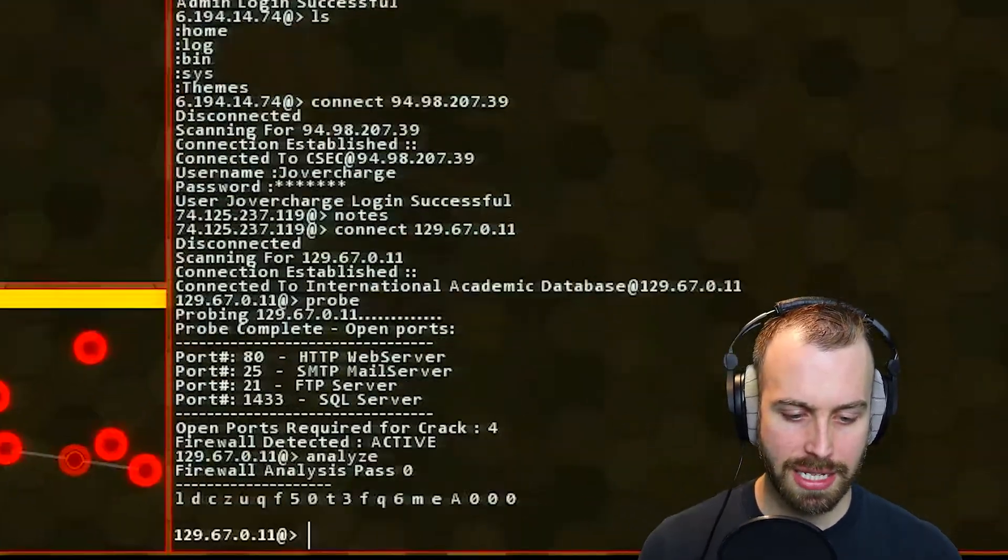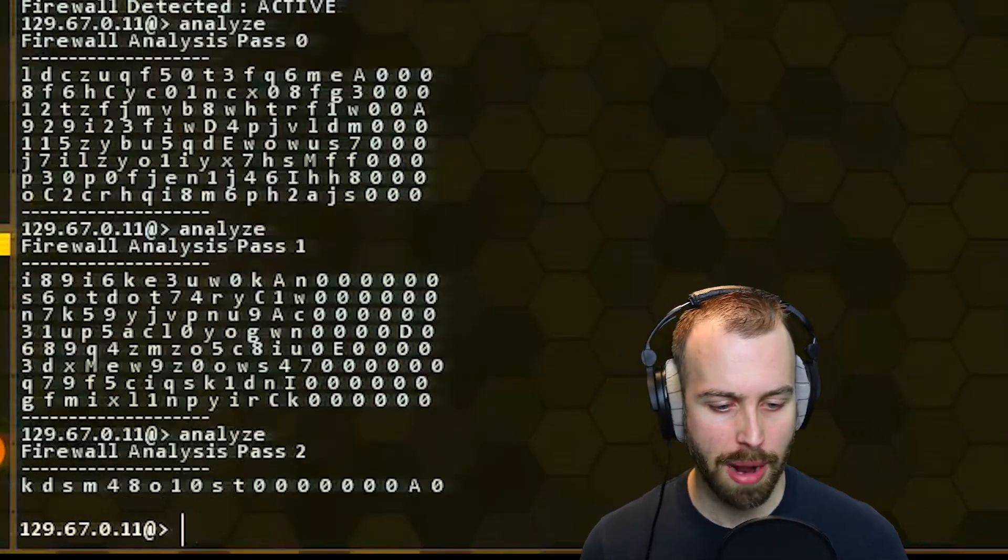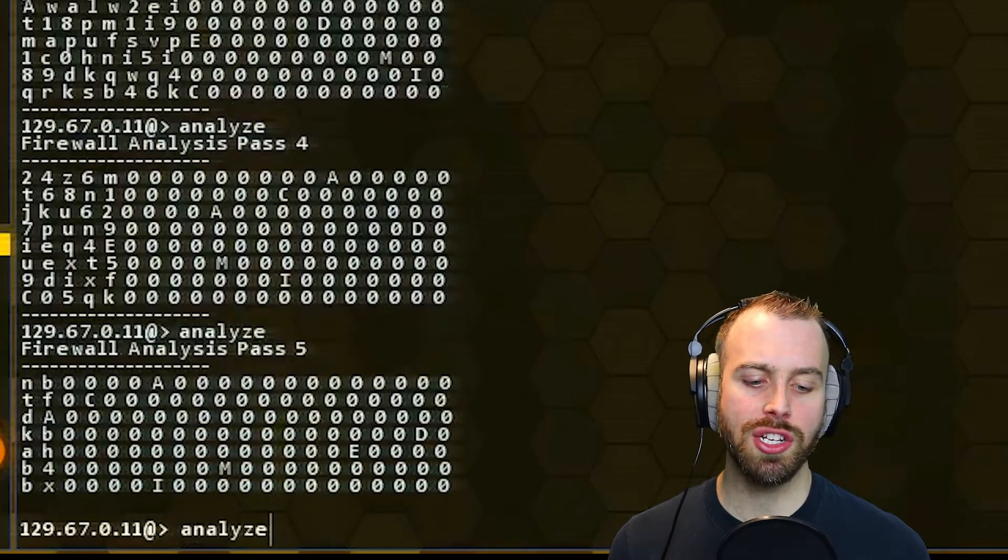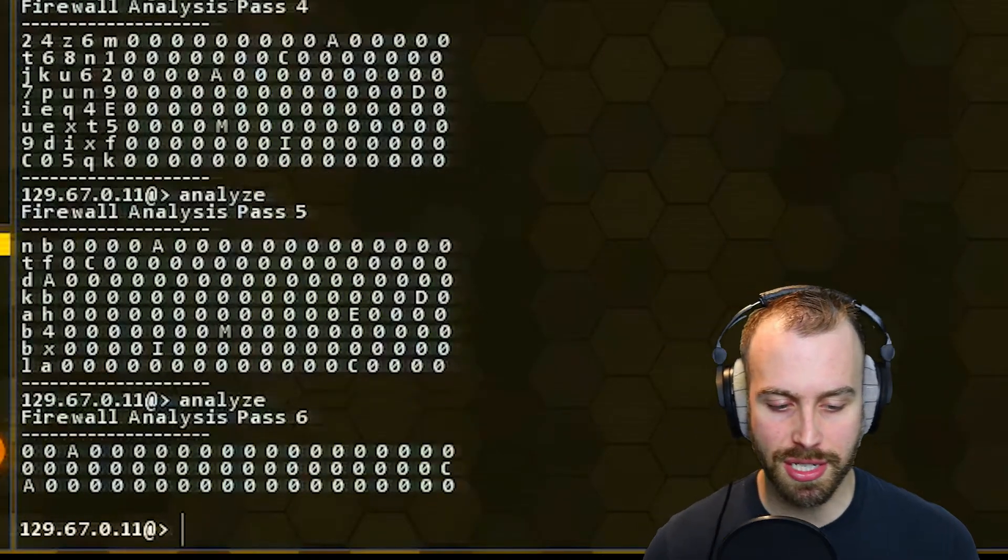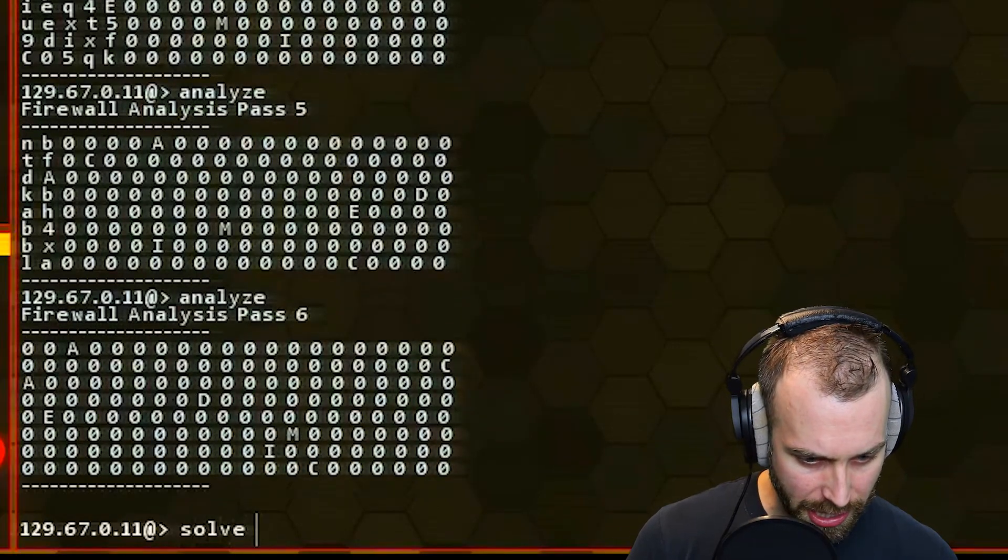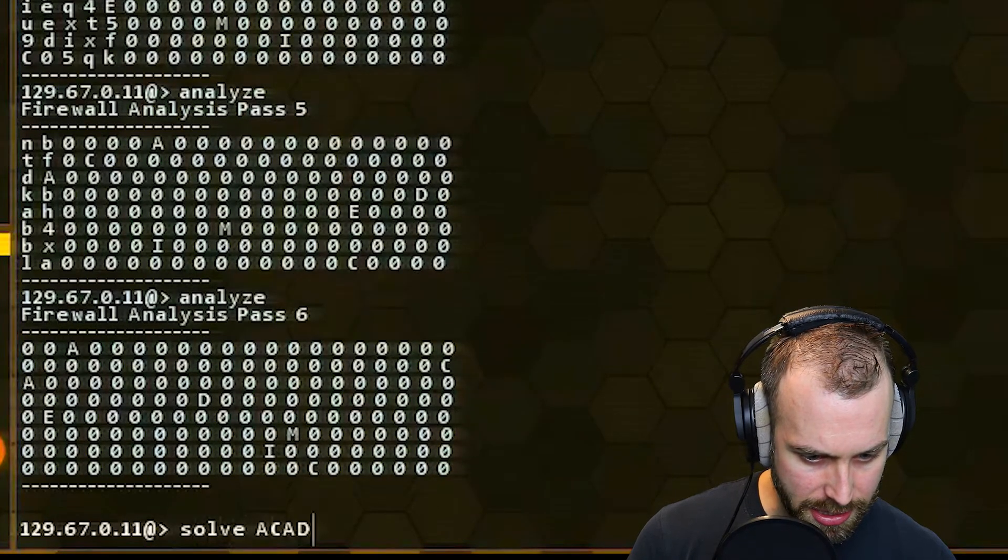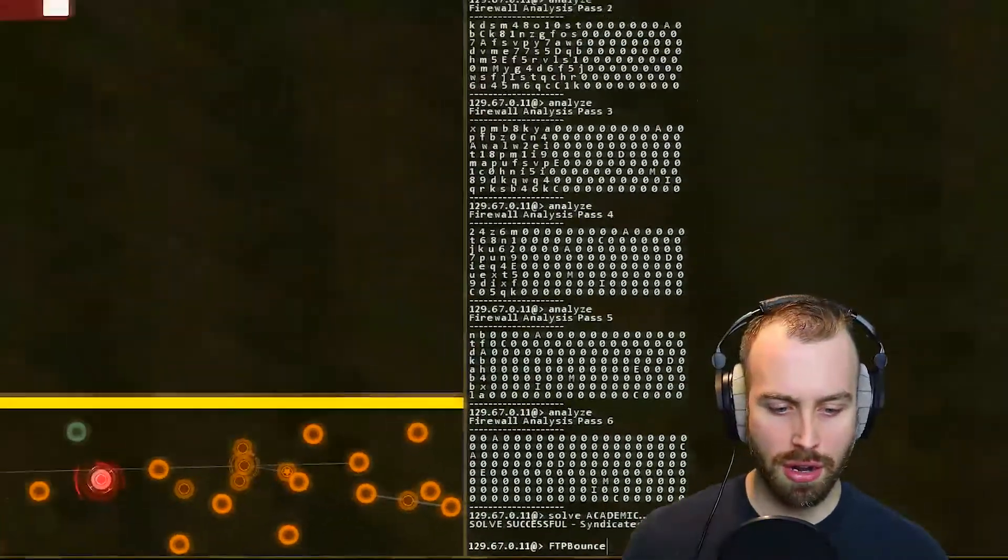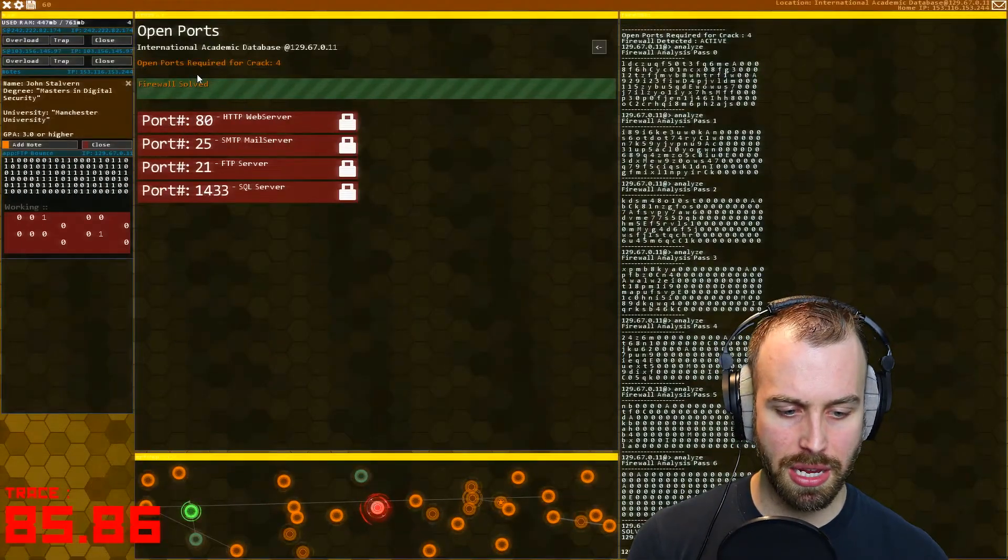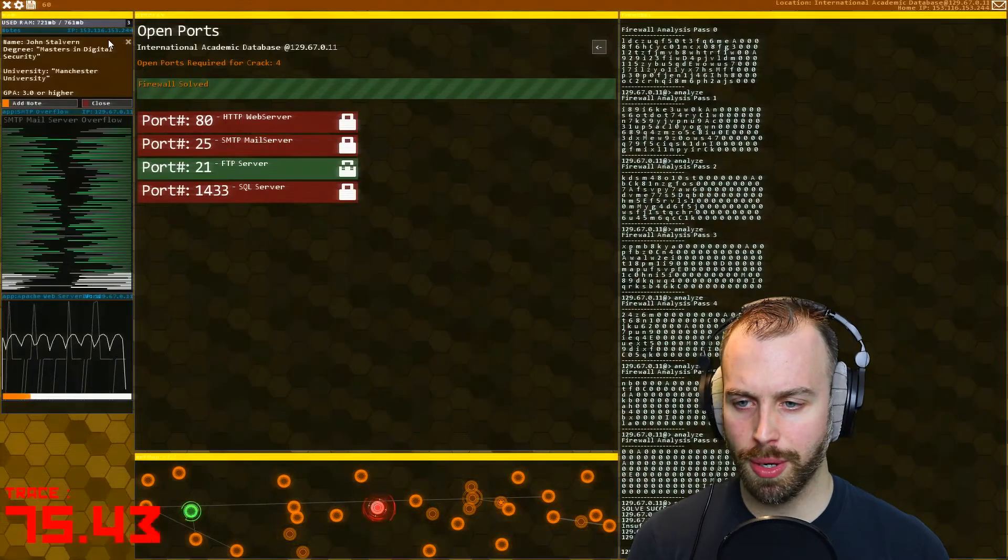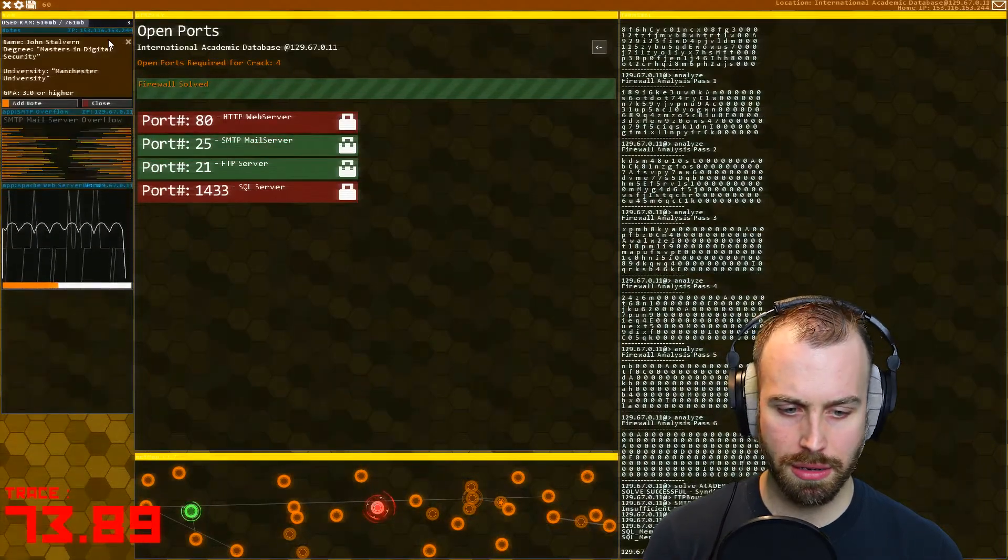So let's probe it and see what we can do. There's a firewall. So, of course, we're going to use the analyze command. And, of course, that's going to start a trace. That's no problem, though. And remember, we need to change his degree from whatever it is to master's in digital security. So let's solve for A-C-A-D-E academic. Okay. And now let's run our FTP bounce and SMTP overflow. And after we run the various hacks, we'll be able to get in. Okay. Now we're running our port hack. We have 65, 64 tracer seconds, whatever that means.